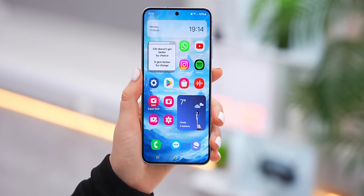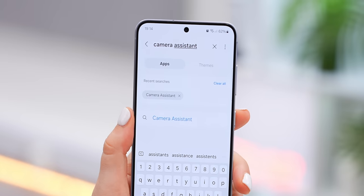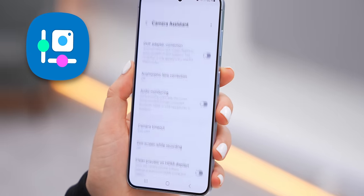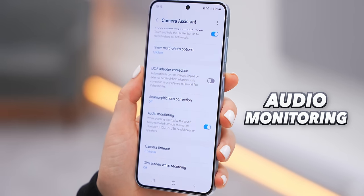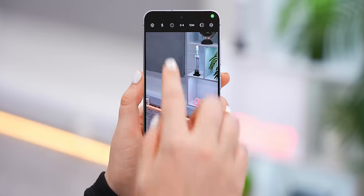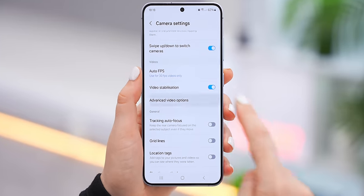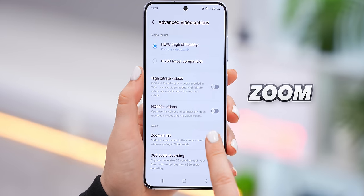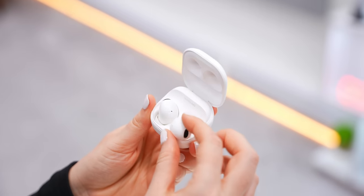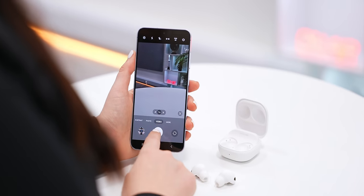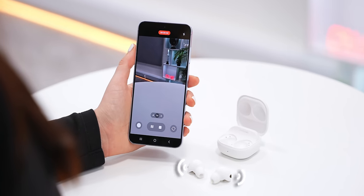For the second hidden camera trick, inside the Galaxy Store download an app called camera assistant. Inside that app's settings, you'll see an option called audio monitoring. Once you turn that on, head back to the camera application, go into settings, and scroll down until you see advanced video options. In here, you can turn on zoom in mic. Then connect a pair of Bluetooth earbuds to your S24, because when you record a video, whatever the S24 hears, you'll hear through your buds.